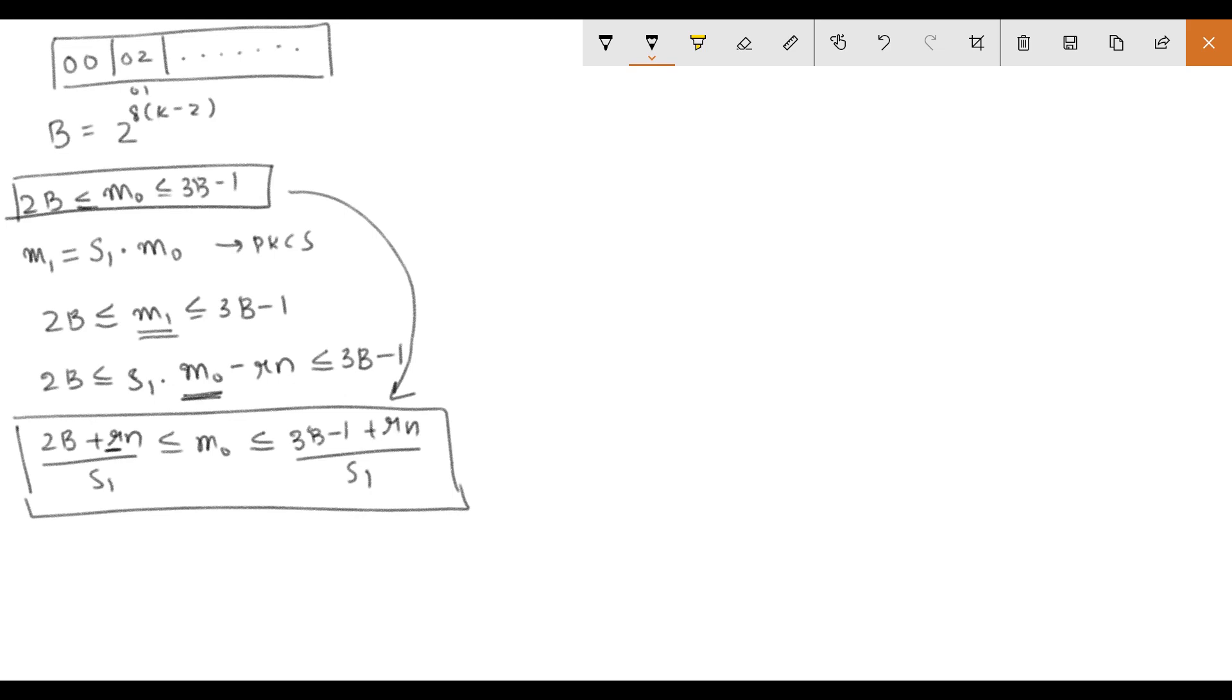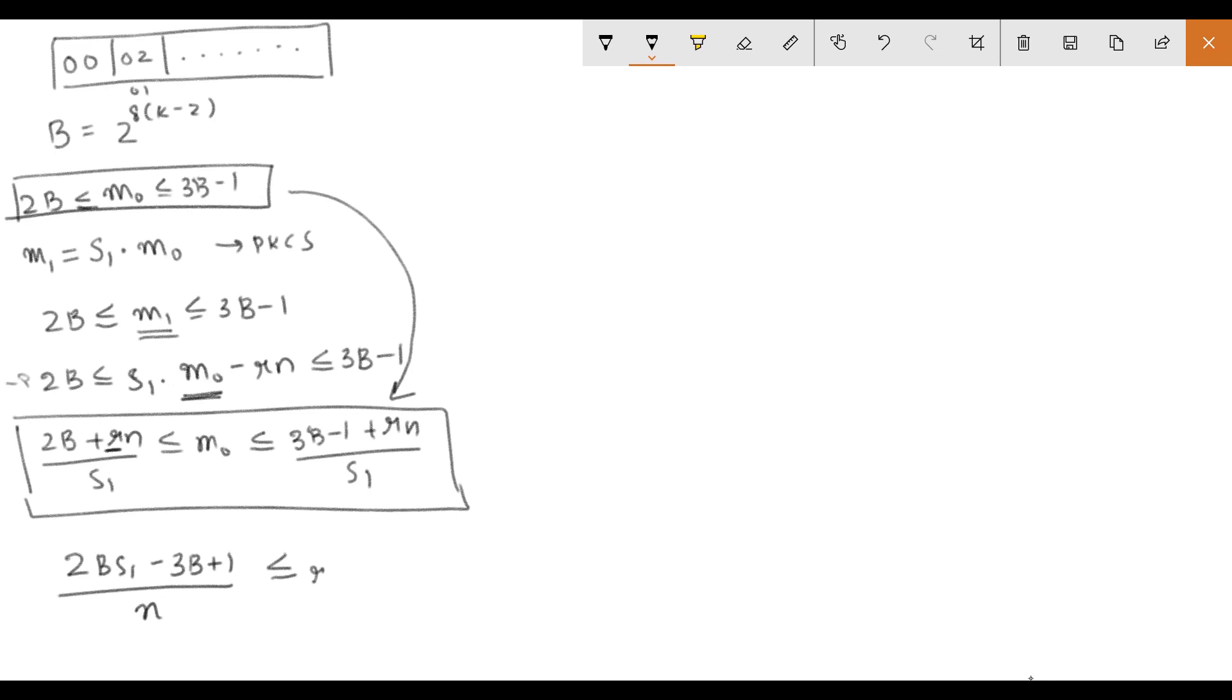Using the same equation here we find another range for R. And here when we get M0 we substitute it with this range that we had previously which is 2B to 3B-1. And that is how we get this range for R.